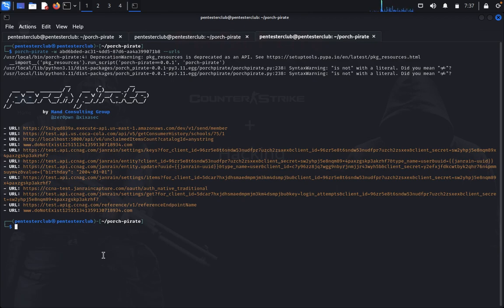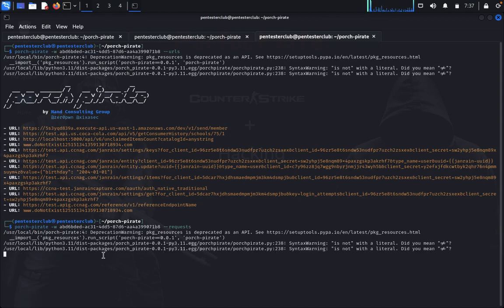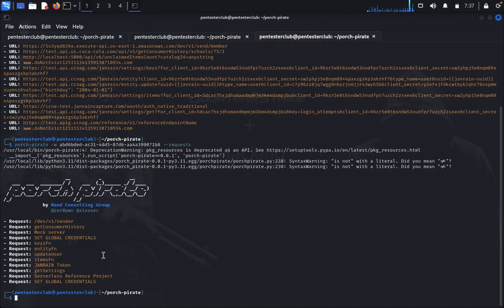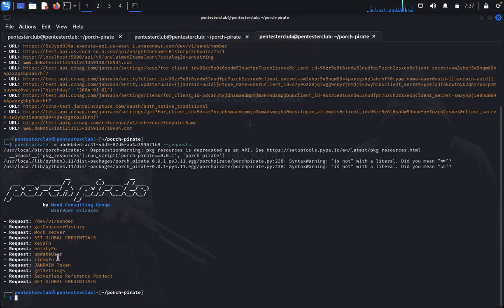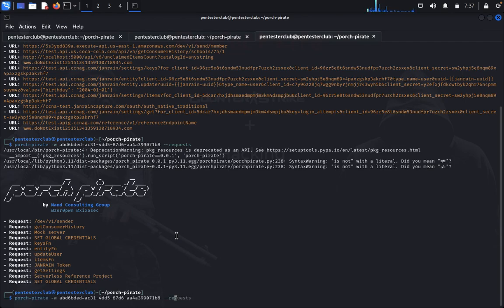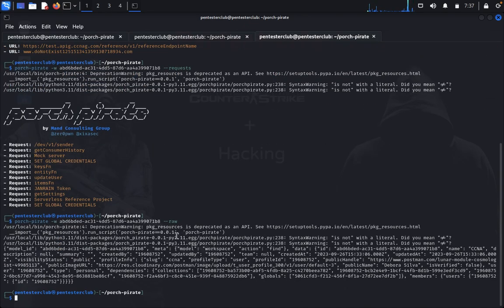Now if you want to get the requesters, you just type requesters. Now let's see, this will dump the requesters from here. Dev version one of the sender, request like keyFN, set global credentials, mock server, entity FN, update user, everything. So if you want to get just an ID, you just need to use with same thing.